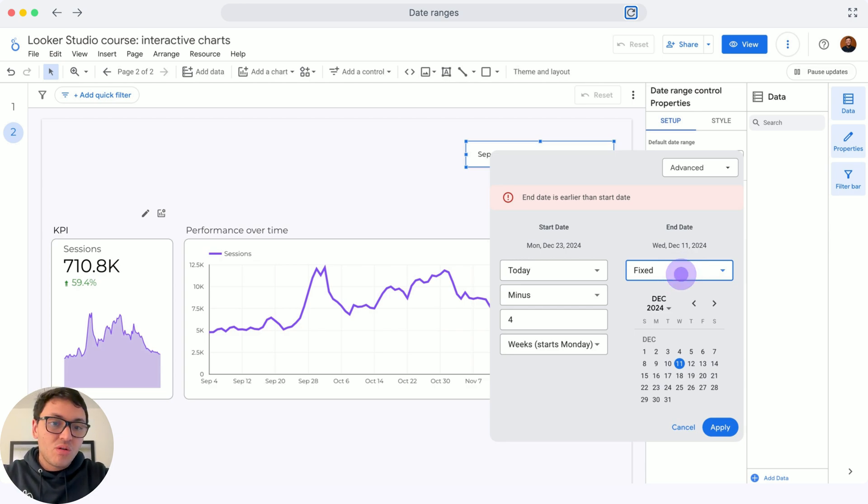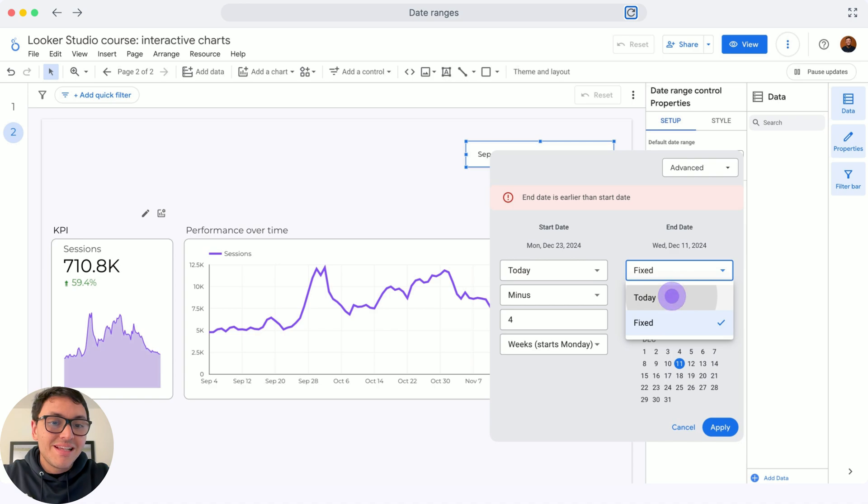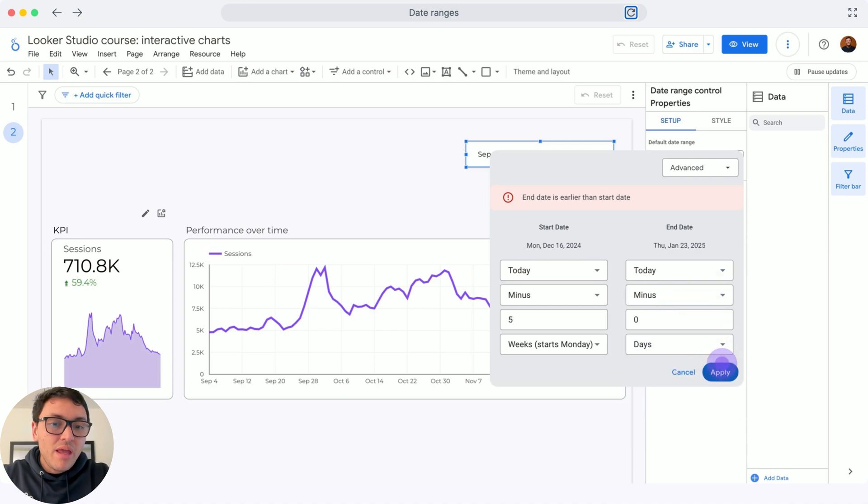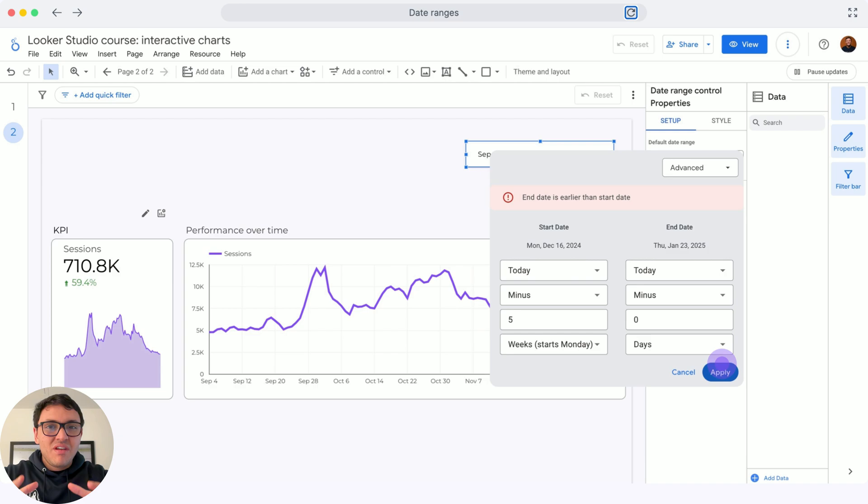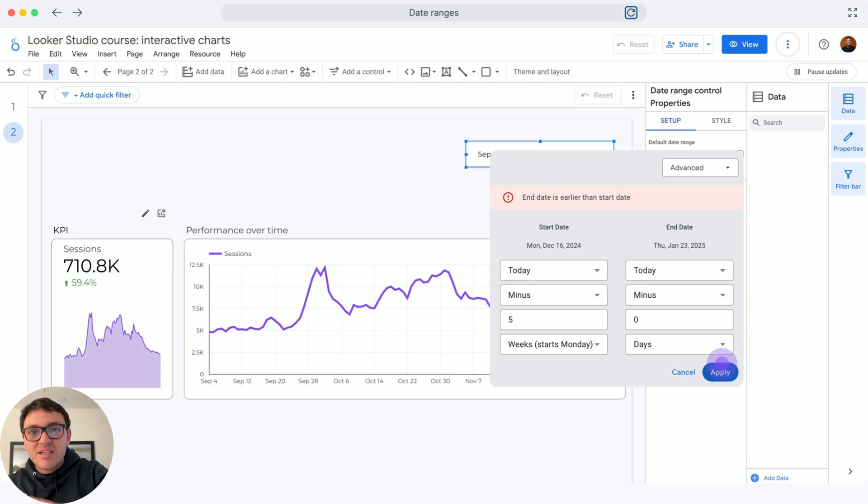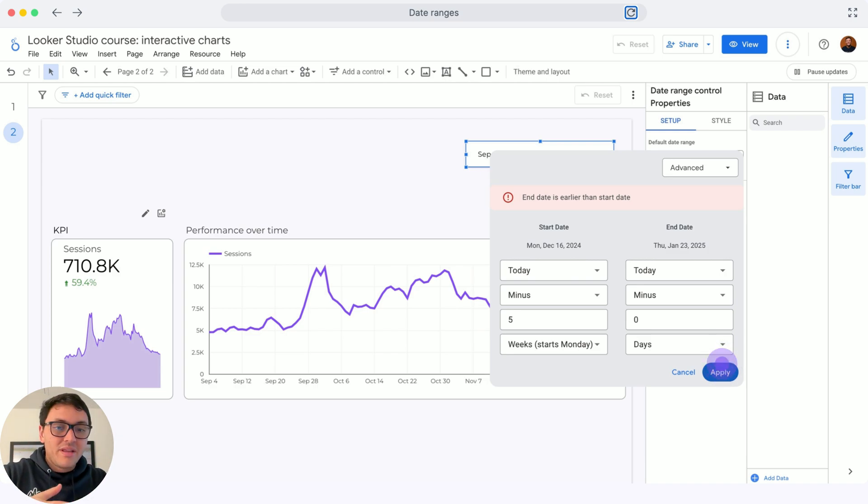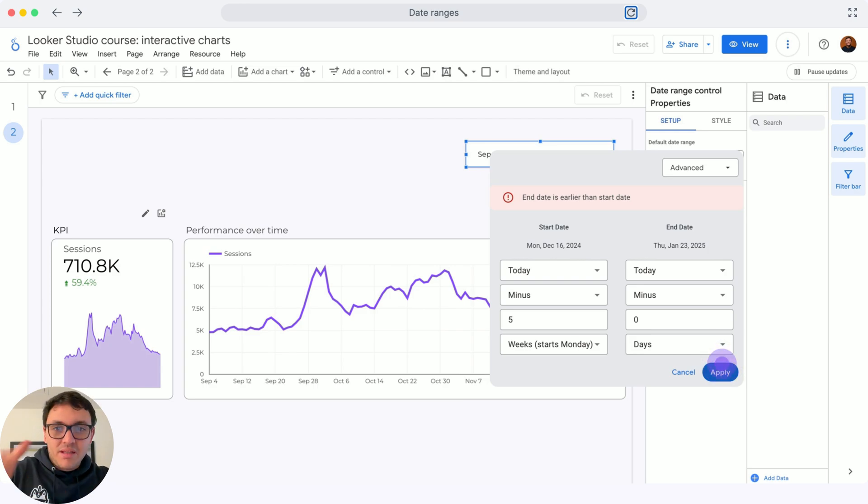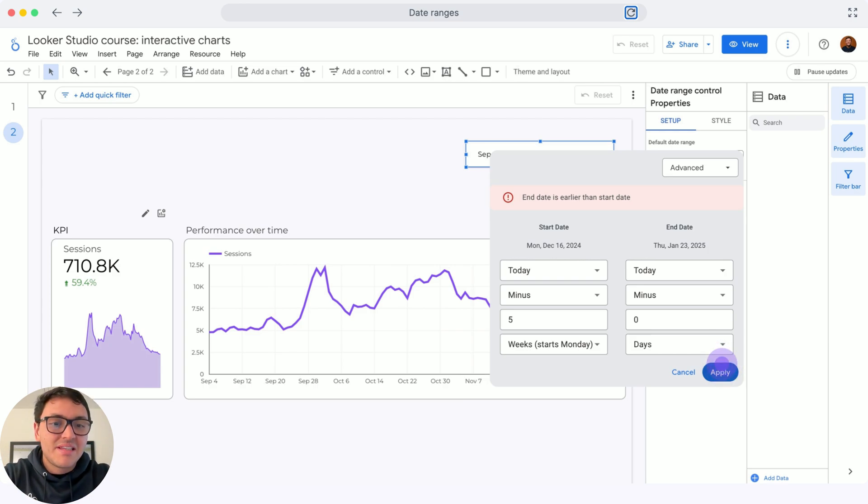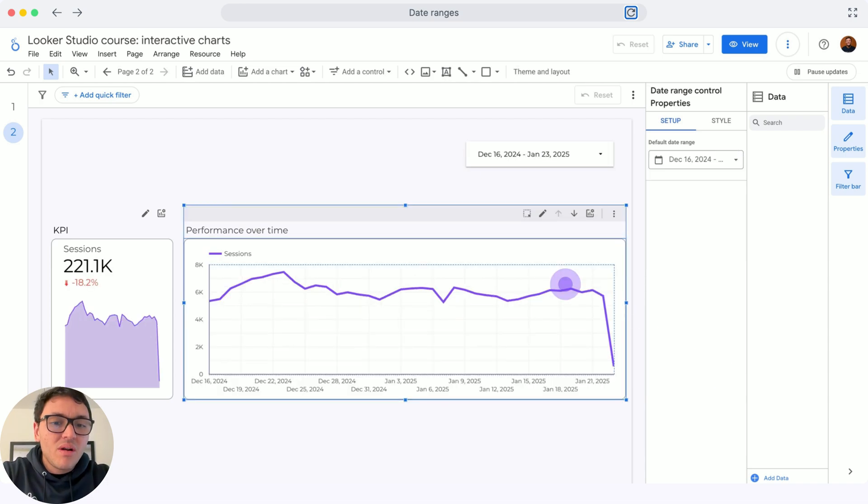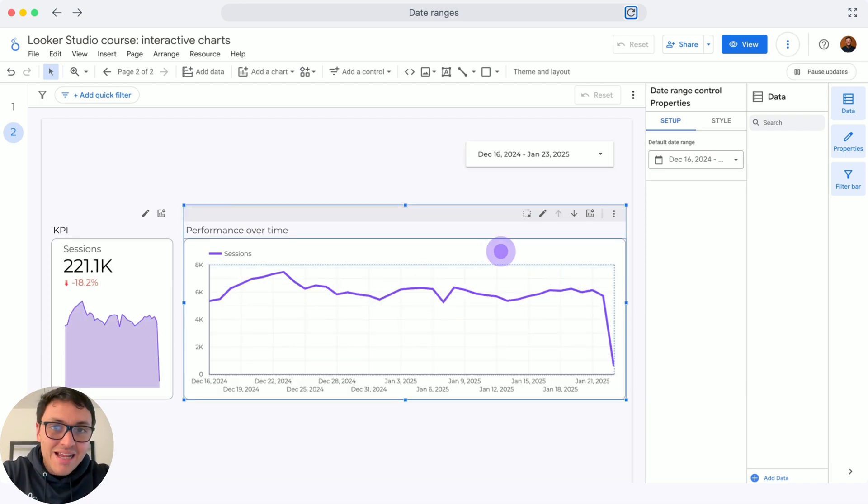And another option as an end date, I will select, for instance, from today minus five days. So this is very specific if you want a particular date range based on your current date. This is not quite often, but at least you have possibilities. Now I will click on apply and I have this advanced date range.